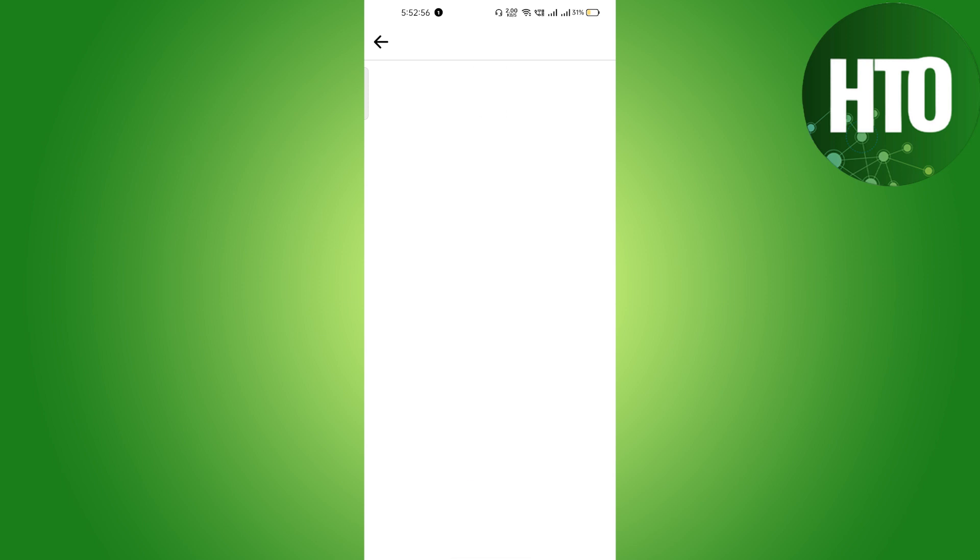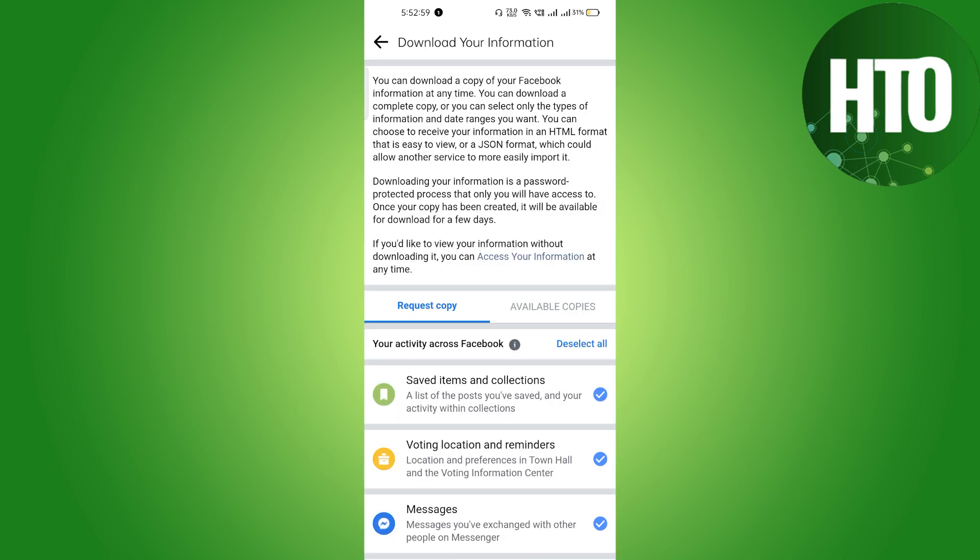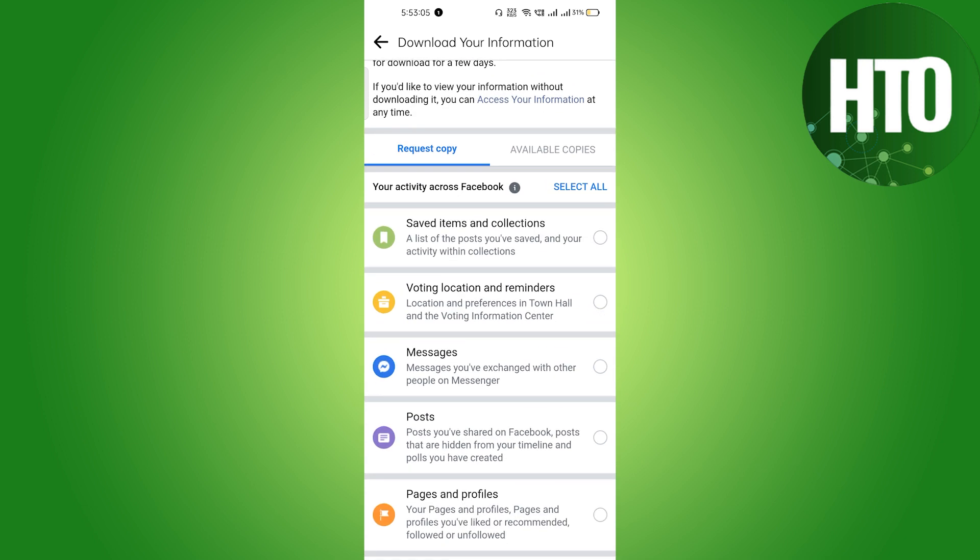Here it will get open. Let me just refresh it. Basically, you have to select first of all you have to click on Deselect All, and you have to select only Messages because we just want to download all photos from Messages.